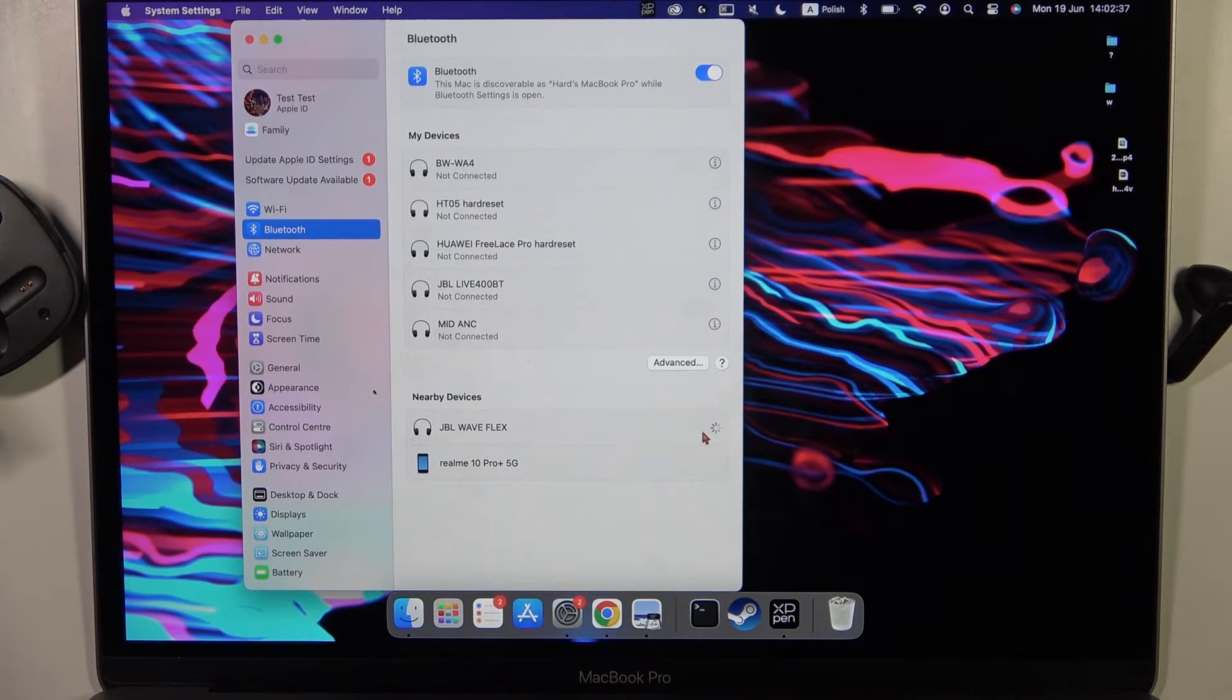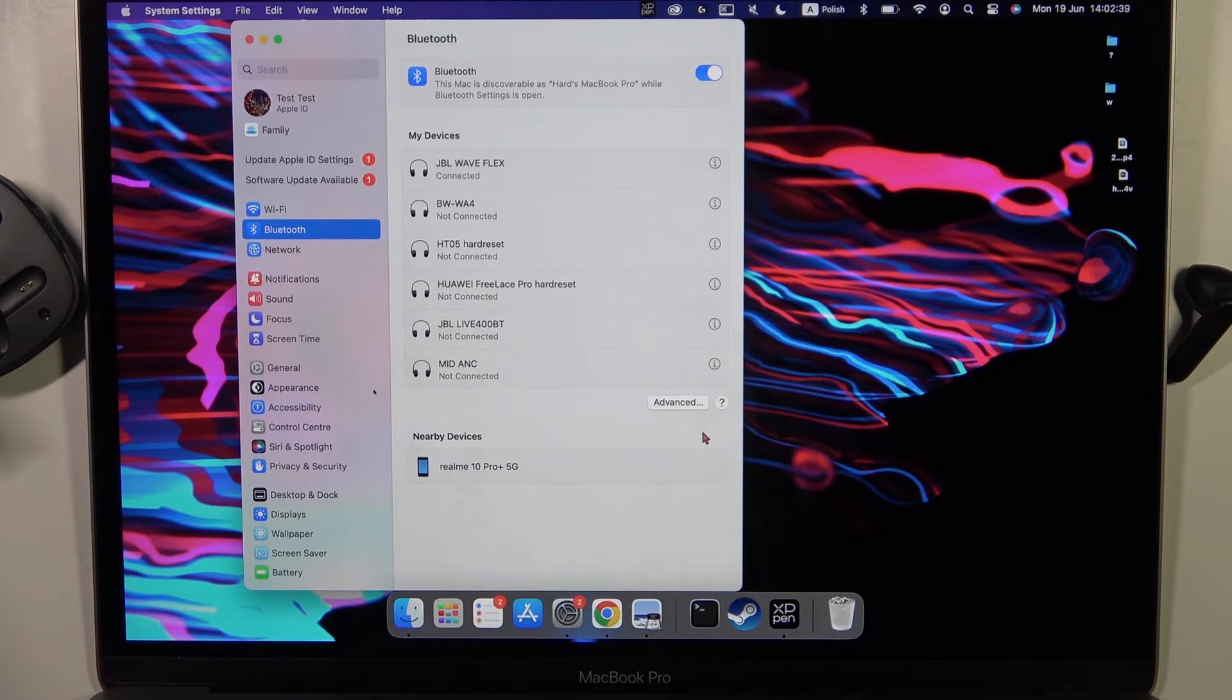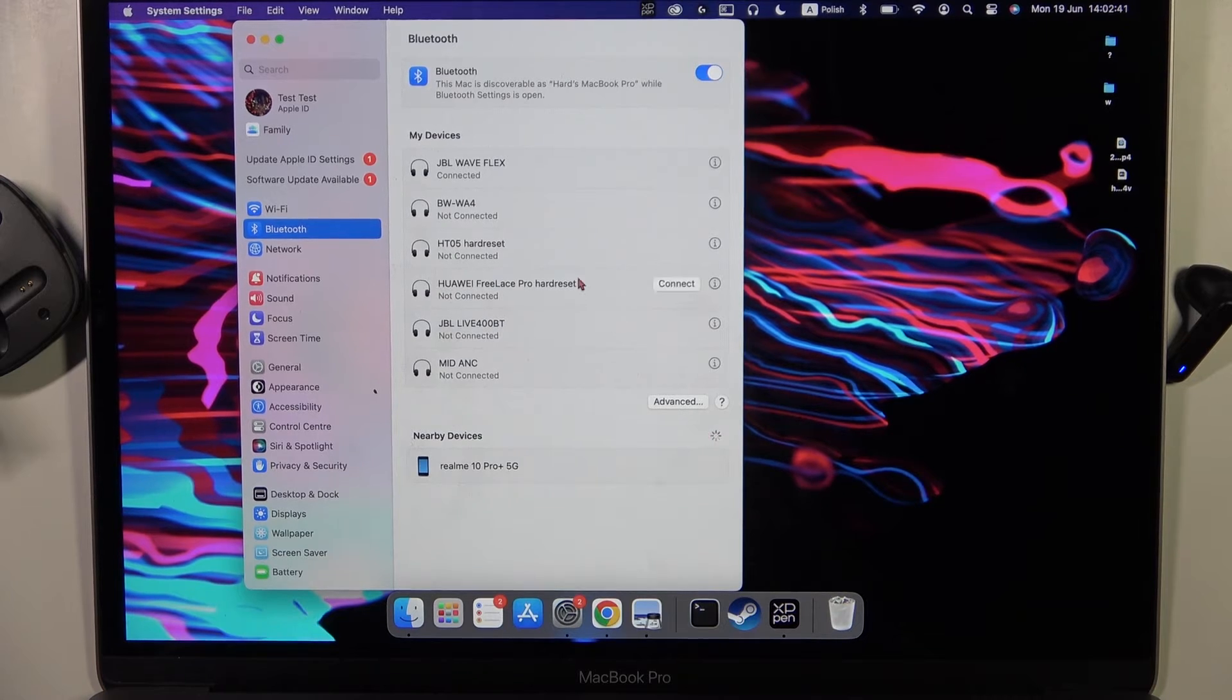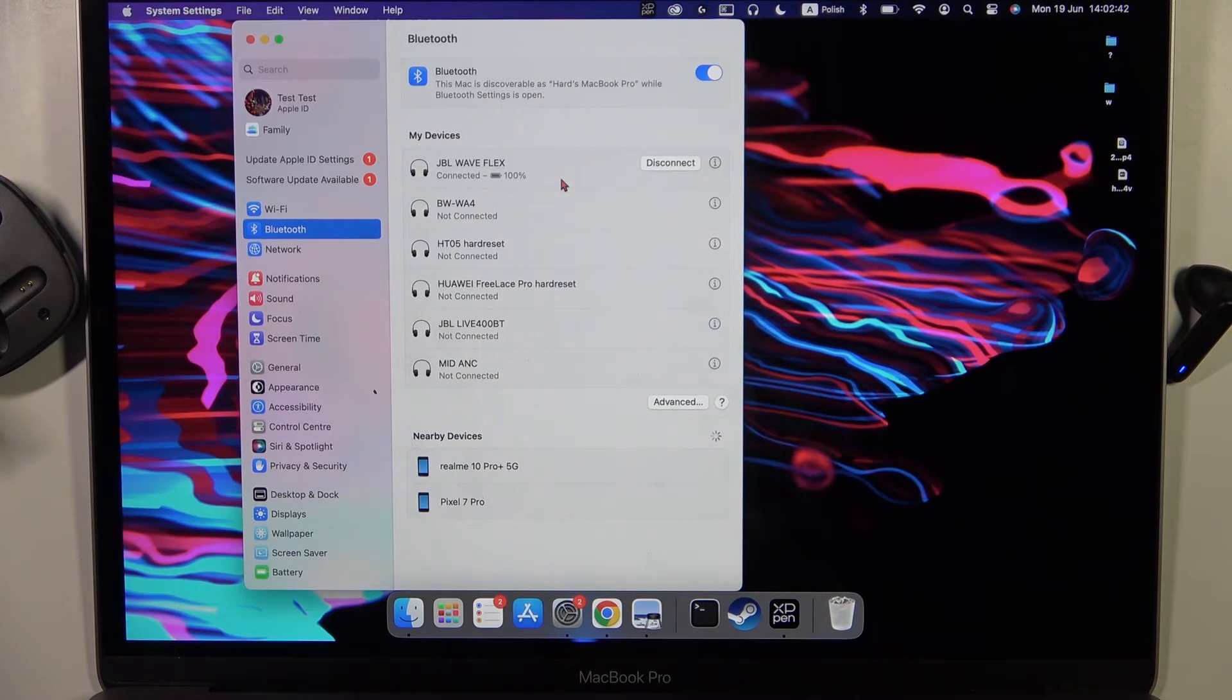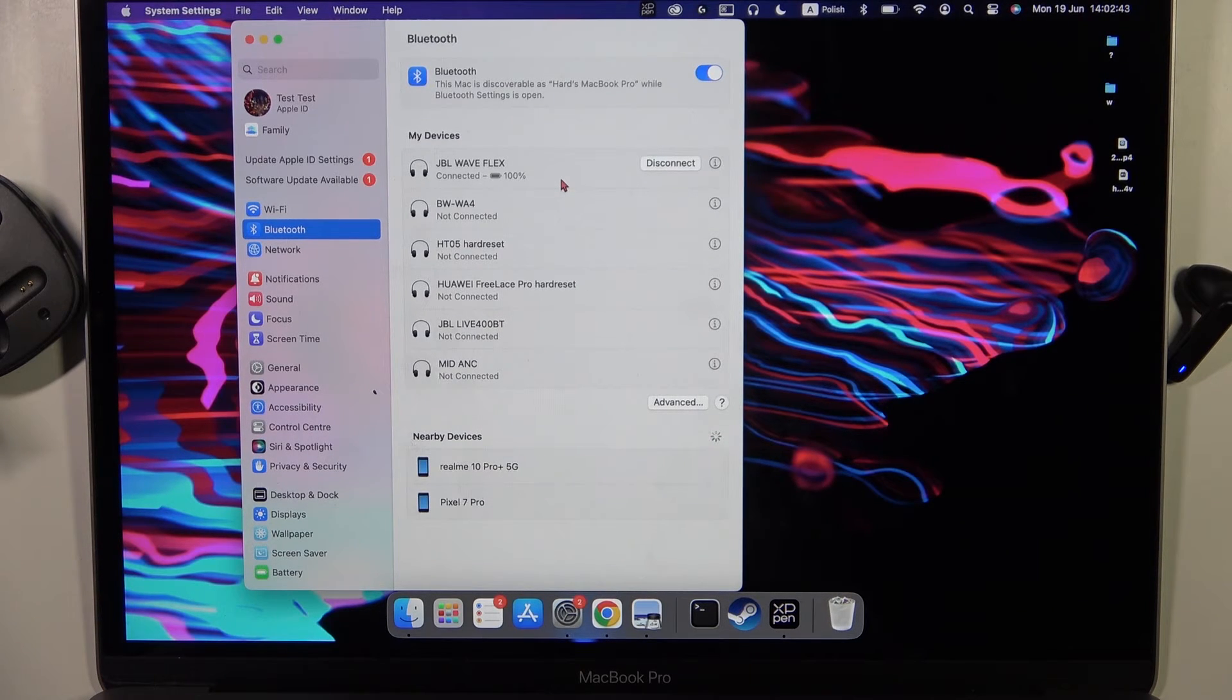Now we have to click on the connect button and as you can see, we are successfully connected.